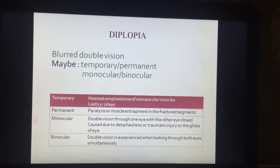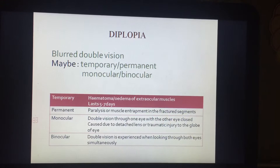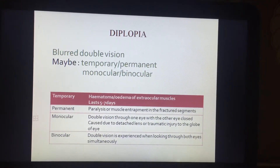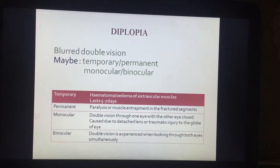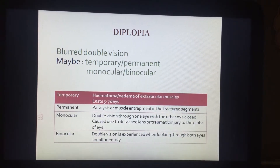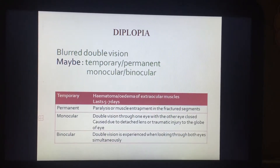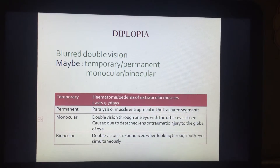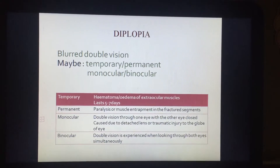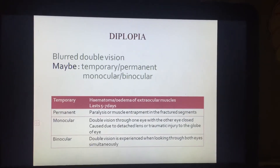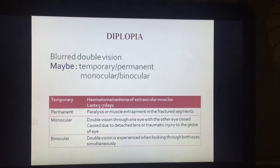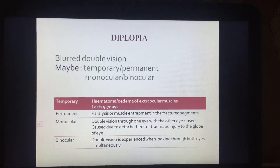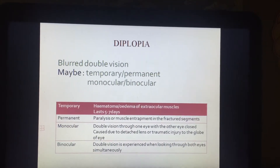Monocular diplopia is double vision through one eye with the other eye closed, caused by a detached lens or traumatic injury to the globe of the eye. Binocular diplopia is double vision experienced while looking through both eyes simultaneously, due to incoordinate movements of both eyeballs, resulting in double vision from one of the eyes.